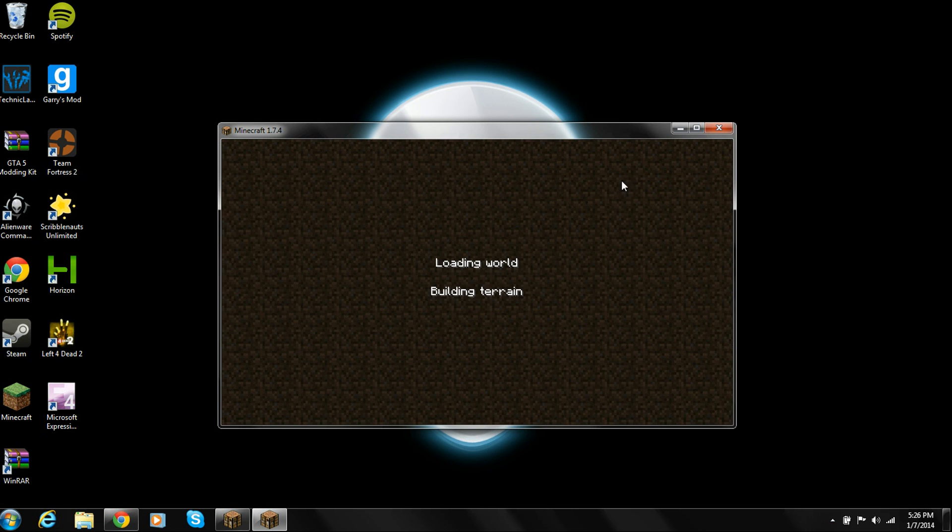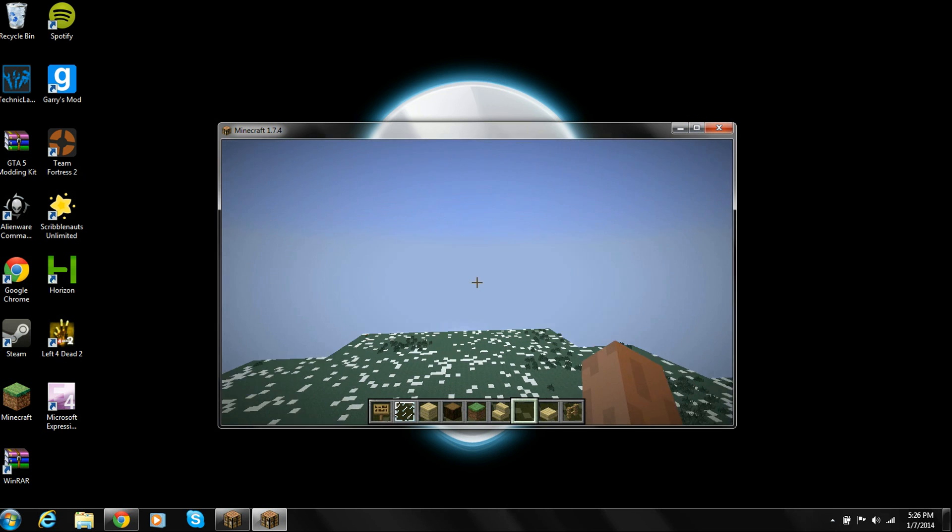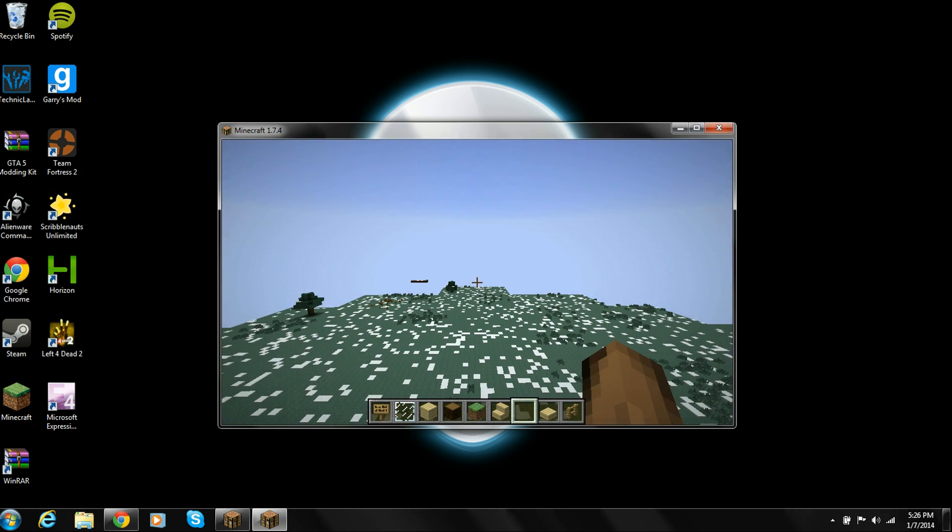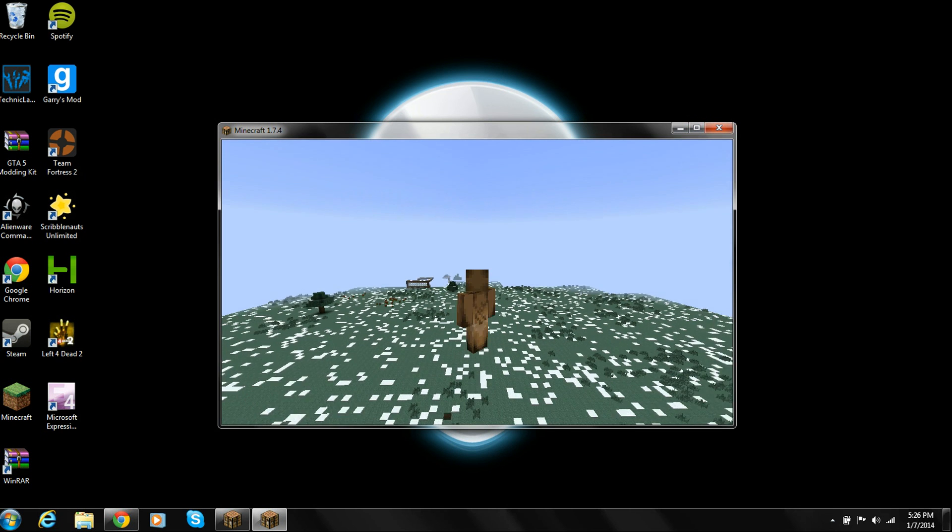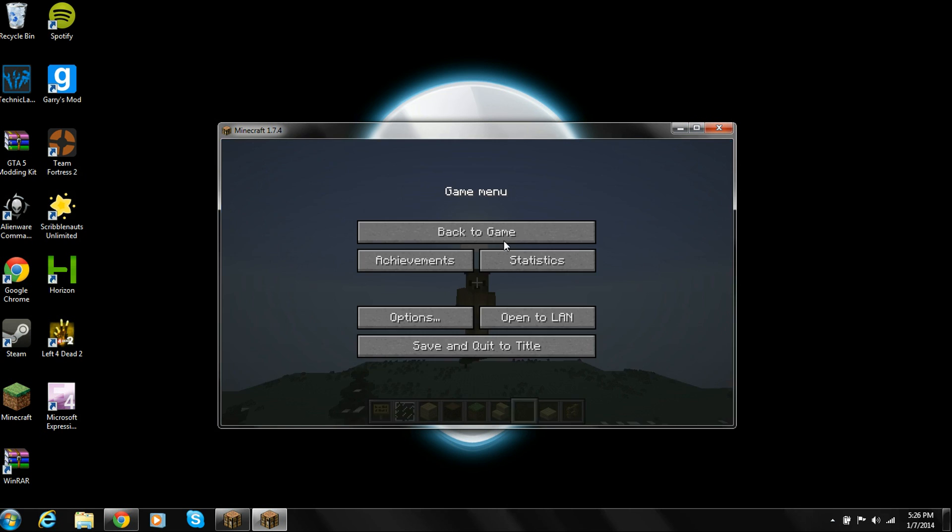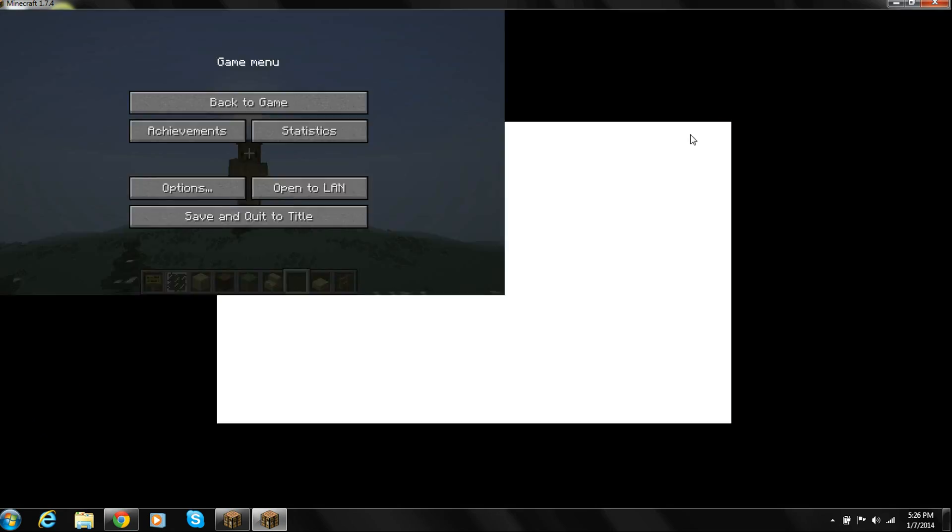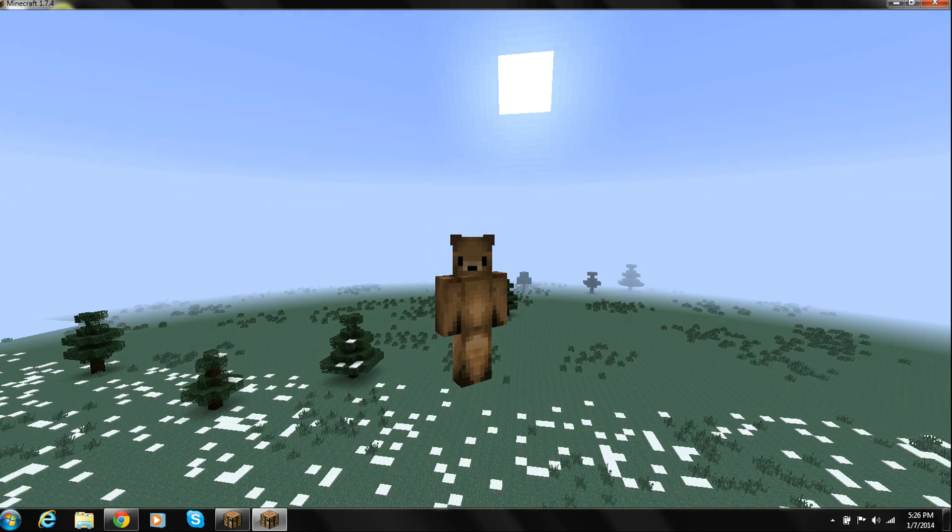And immediately, I just opened my single player, and as you can see, my skin has been changed to this bear.